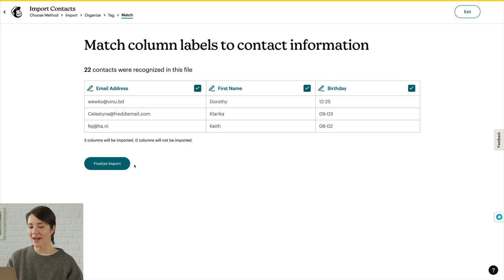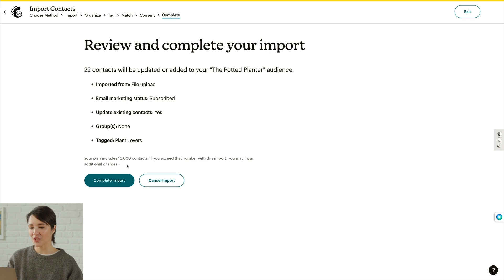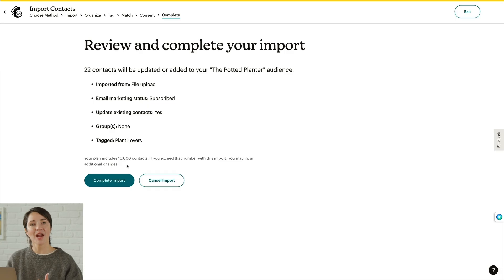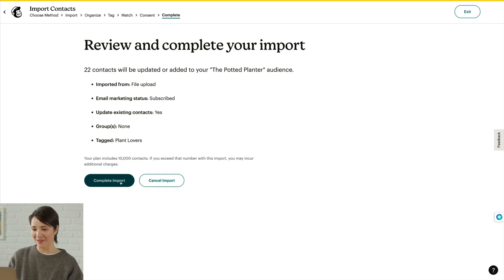You'll be prompted to review your import settings. One thing to note is that your import affects your total contact count. If you go over your plan's limit, you could receive an additional charge, so check the details of your plan on our pricing page. When you're happy with your settings, click Complete Import.